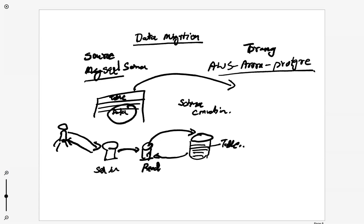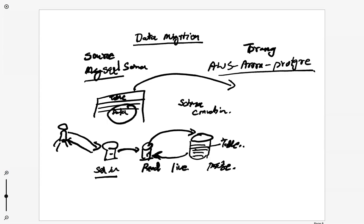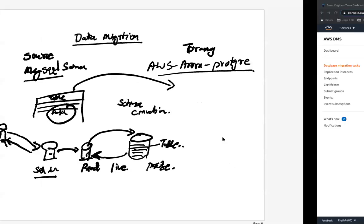So this will be the live migration in which there is no downtime required. Whatever the data would come here it would come here. Once entire migration is finished we will change the application endpoints. Instead of using the SQL Server we can update the connection string to use the PostgreSQL.